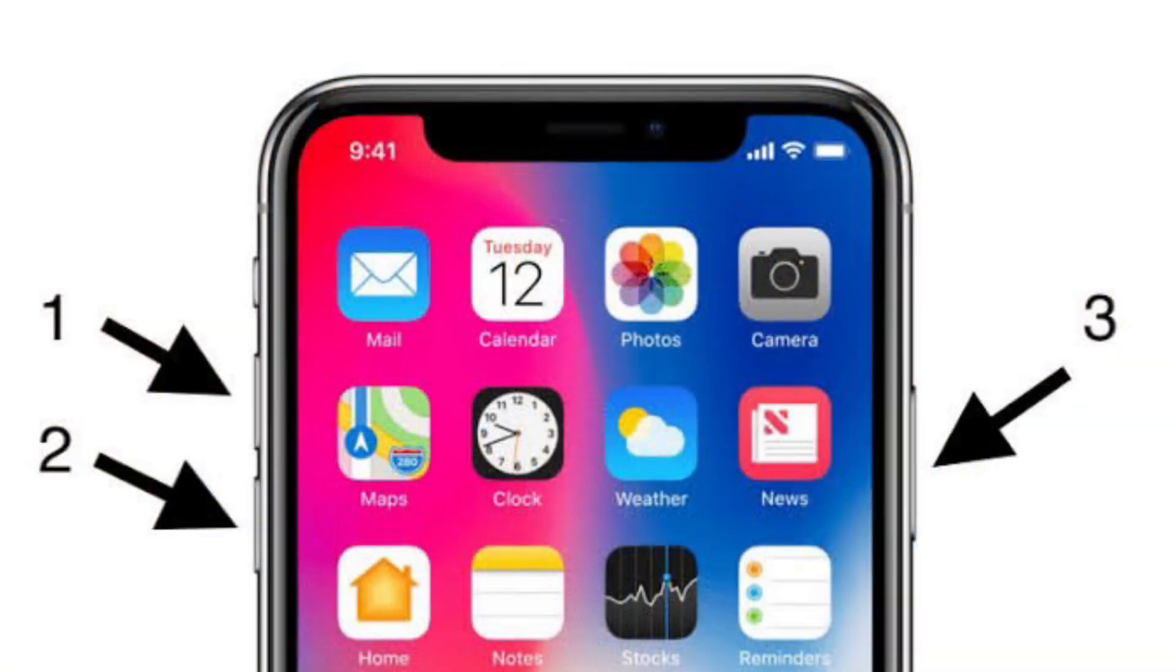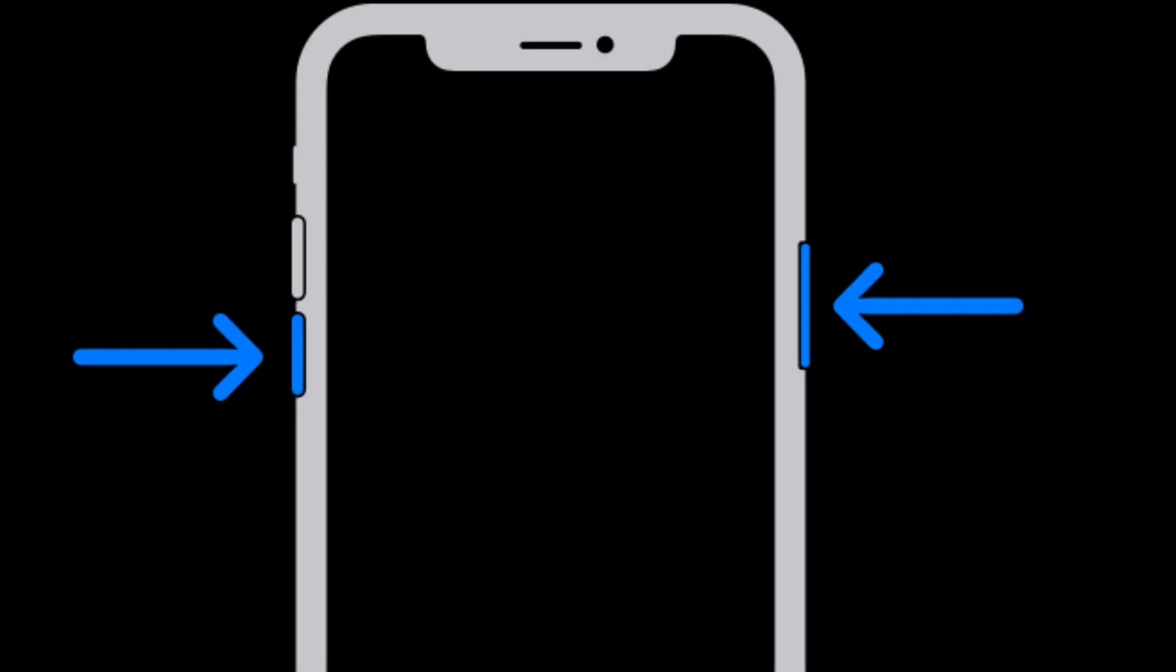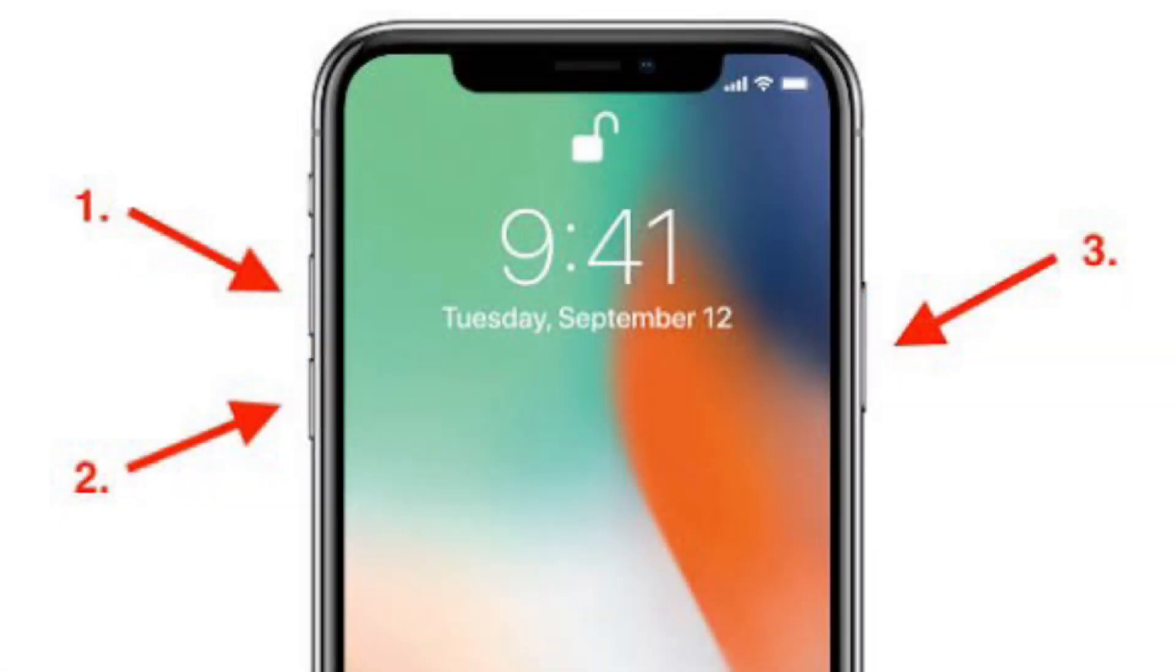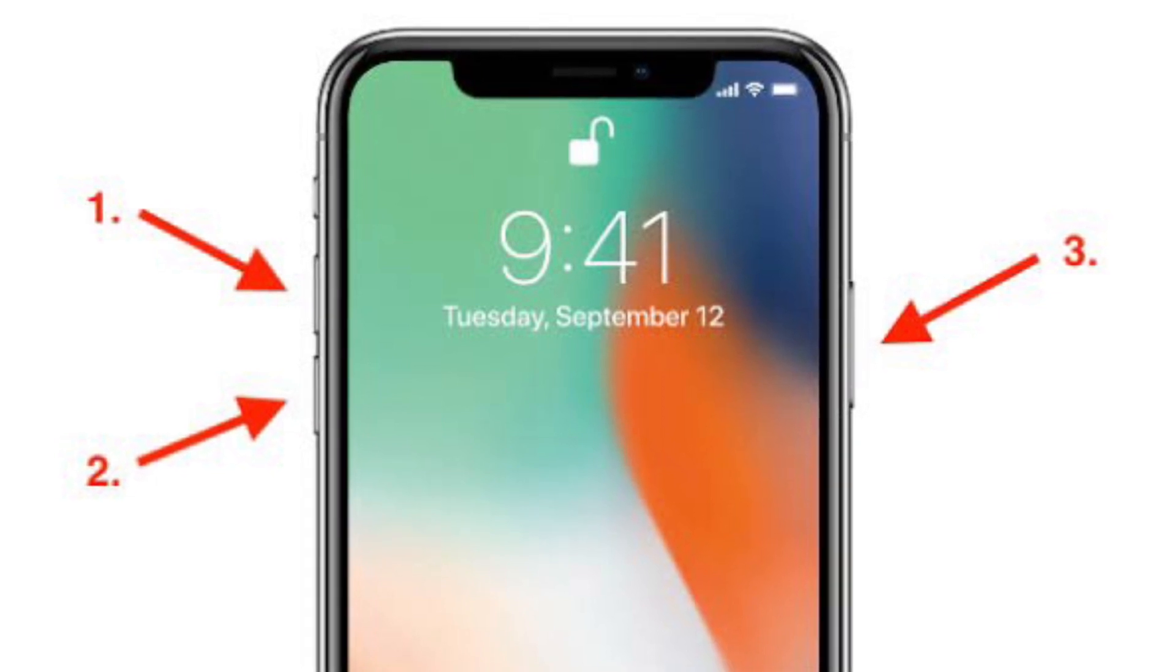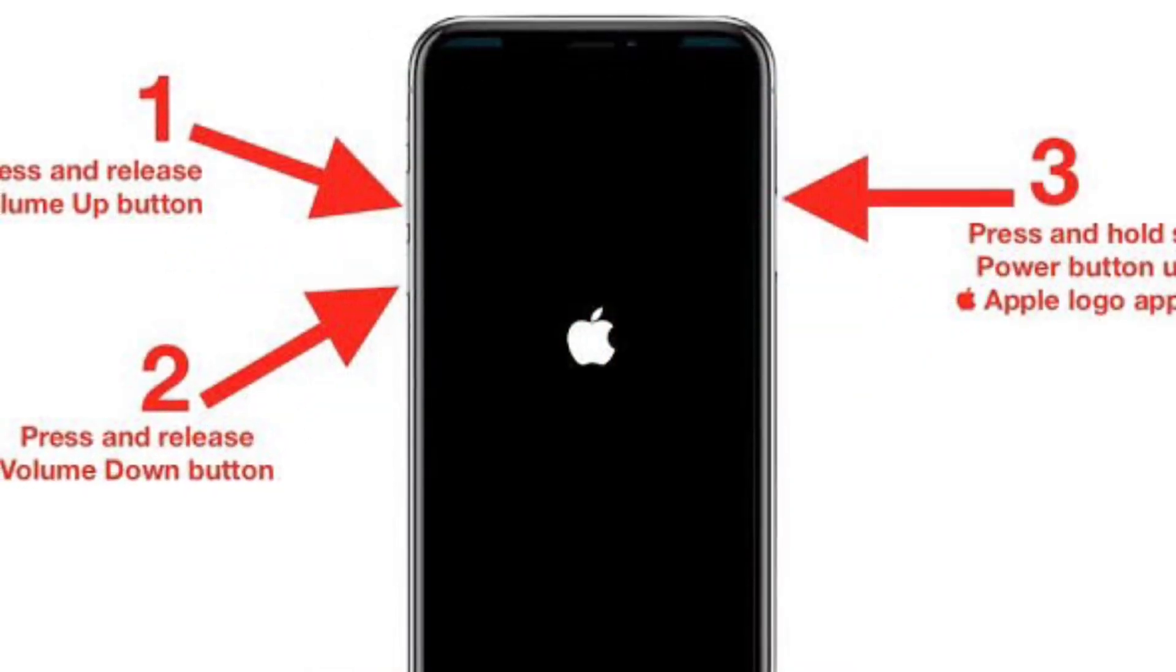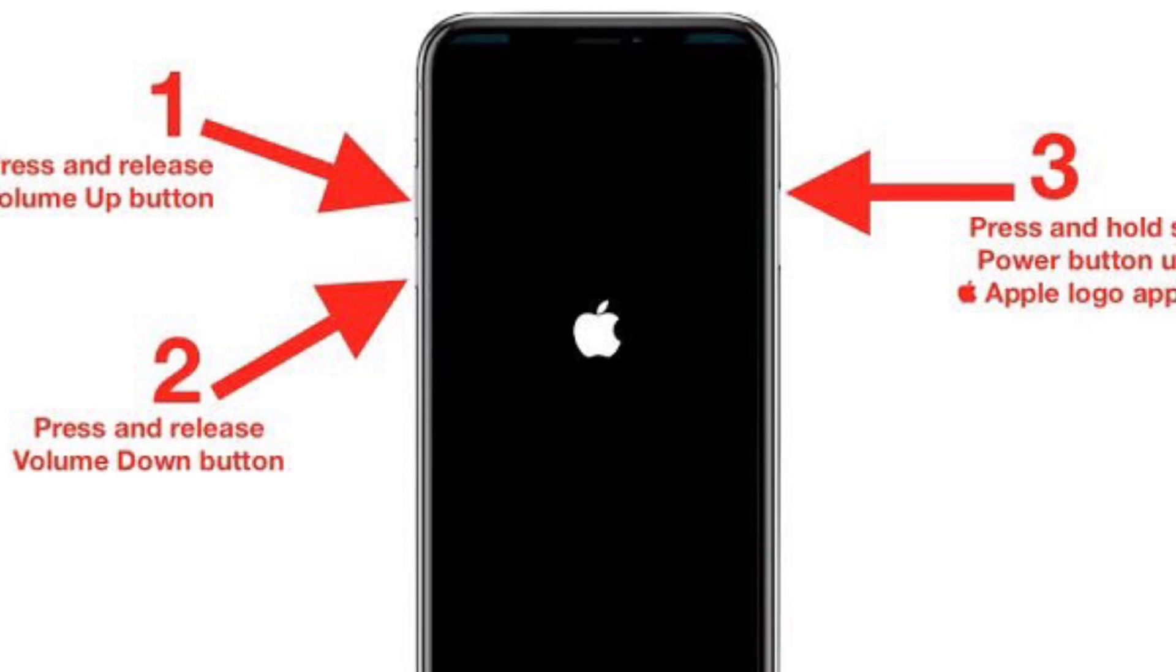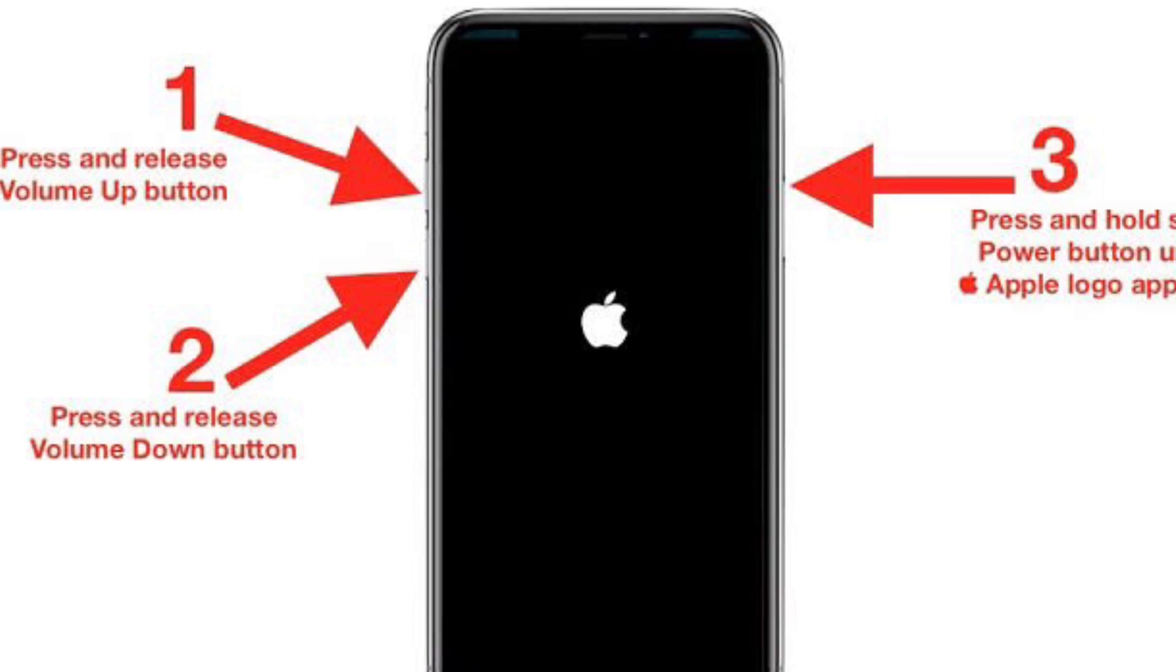If screen-sharing is not working even after you have taken care of all the basic requirements, then I would recommend you to hard reset or force restart your device. To force restart your iPhone 8 or later or iPad without home button, press and quickly release the volume up button, then press and quickly release the volume down button, then hold down the side button or top button until you see the Apple logo on the screen.